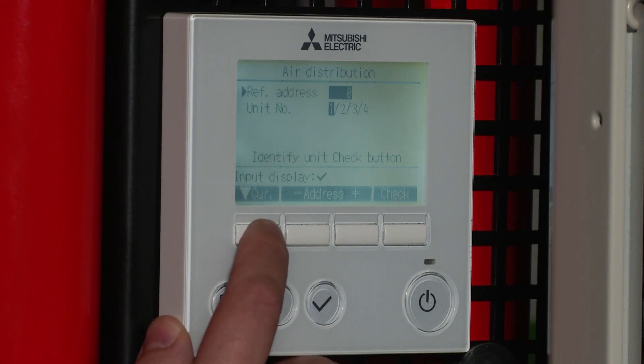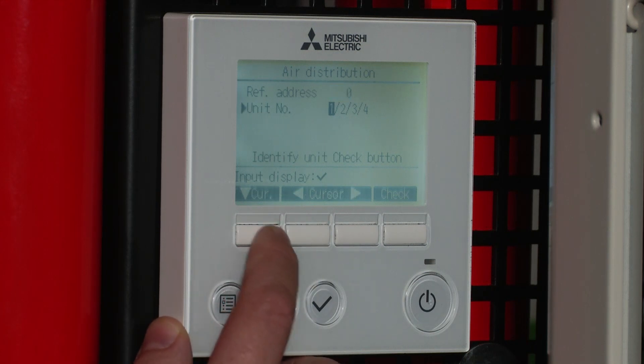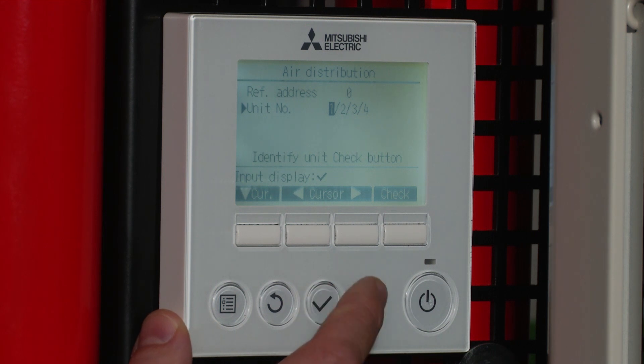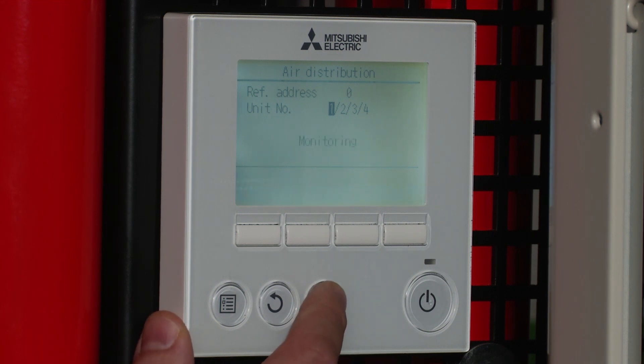We can select multiple units depending on the options we've got. In this particular case we've only got one indoor unit, so highlight that.